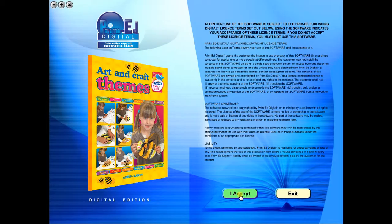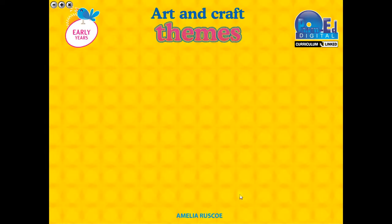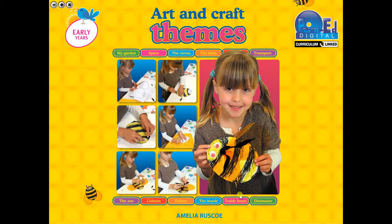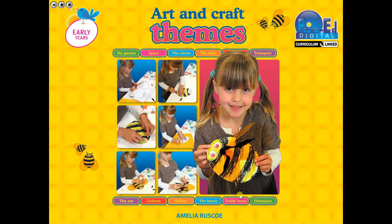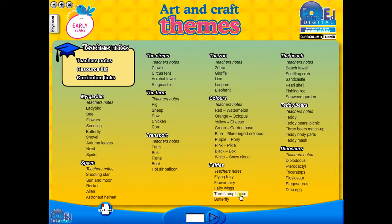To begin, click on the accept icon to enter the eBook main menu. We are now looking at the main menu, which shows every topic in the eBook.